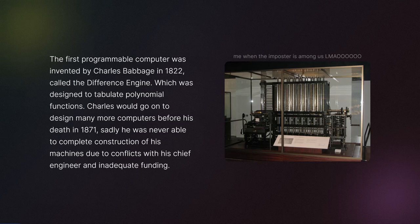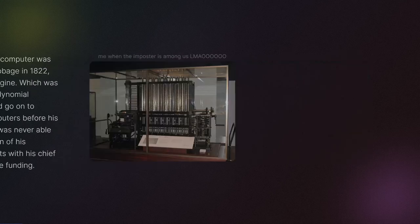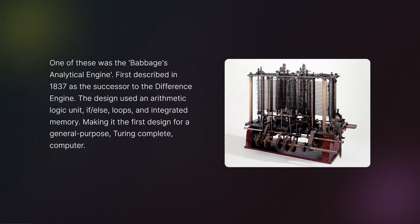Charles would go on to design many more computers before his death in 1871. Sadly, he was never able to complete construction of his machines due to conflicts with his chief engineer and inadequate funding. One of these was Babbage's Analytical Engine, first described in 1837 as the successor to the Difference Engine. The design used an arithmetic logic unit, if-else loops, and integrated memory, making it the first design for a general-purpose Turing-complete computer.